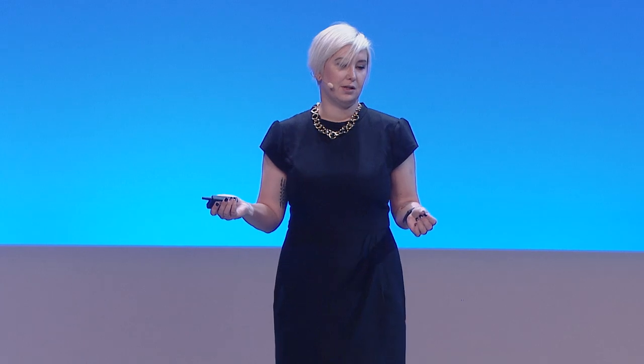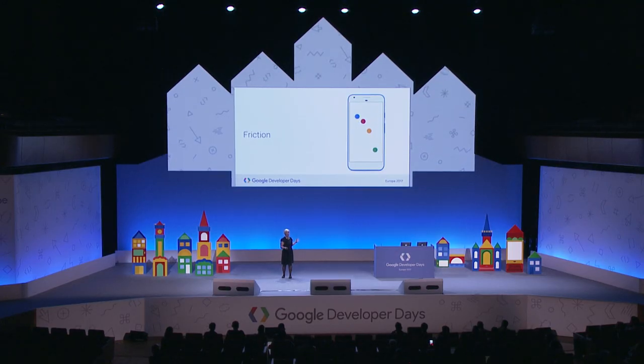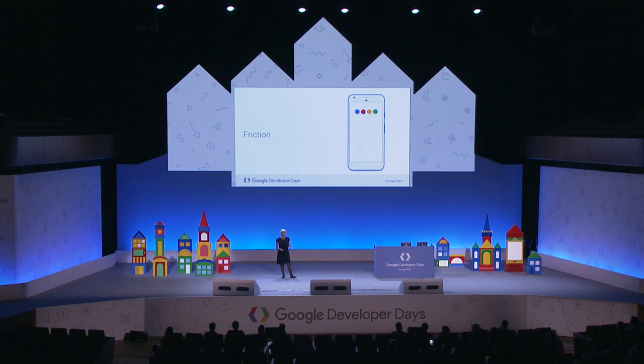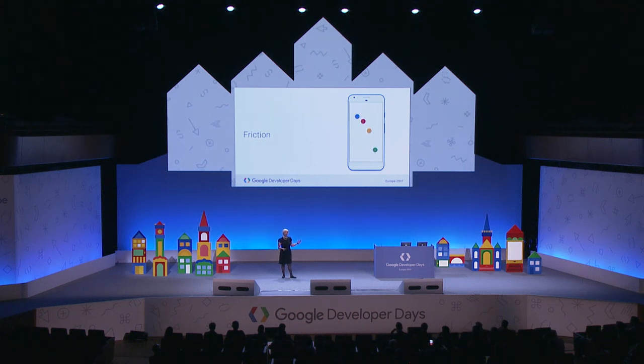You can customize a fling by changing its friction — the factor by which it slows down. From left to right: high friction to low friction. The less friction you have, the more distance your view will travel for a given velocity.